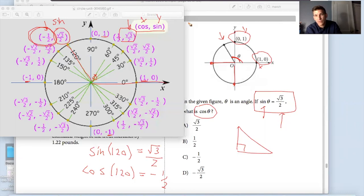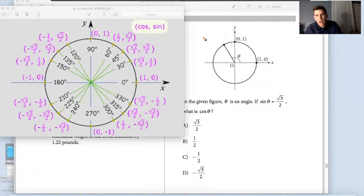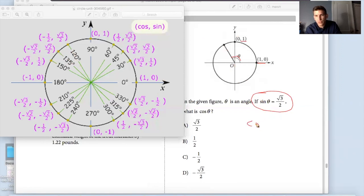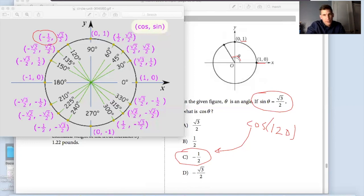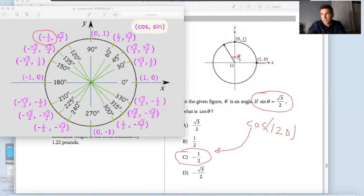So in that quadrant, 0, positive 1/2, negative 1/2, radical 2 over 2, negative radical 2 over 2, radical 3 over 2, negative radical 3 over 2 — all negative within that particular quadrant. The fastest way to do this is to quickly recognize where the angle is on the unit circle, estimate that it's around 120 or 135 degrees, plug in sine of 120 to confirm it equals radical 3 over 2, then compute cosine of 120, which gives you negative 1/2 — answer C.